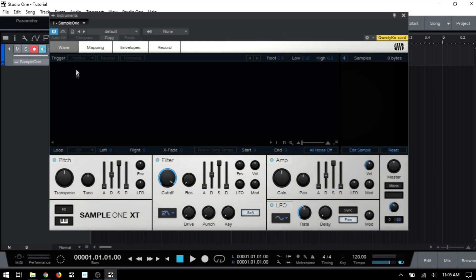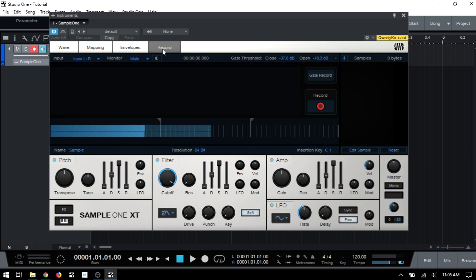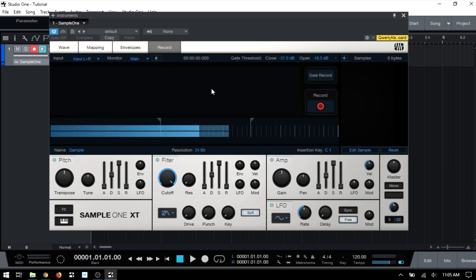In this video, we're going to take a look at the record tab within Sample One XT. So if I just click on that, we can see we're presented with that view. And the record tab is where we can set everything up to record live audio directly into Sample One.